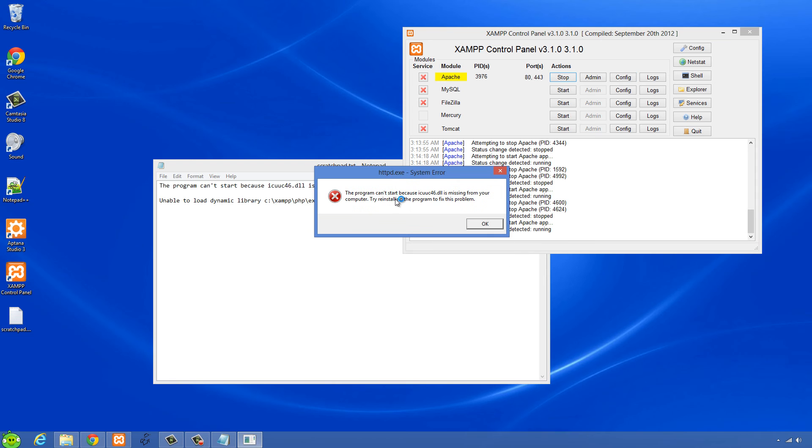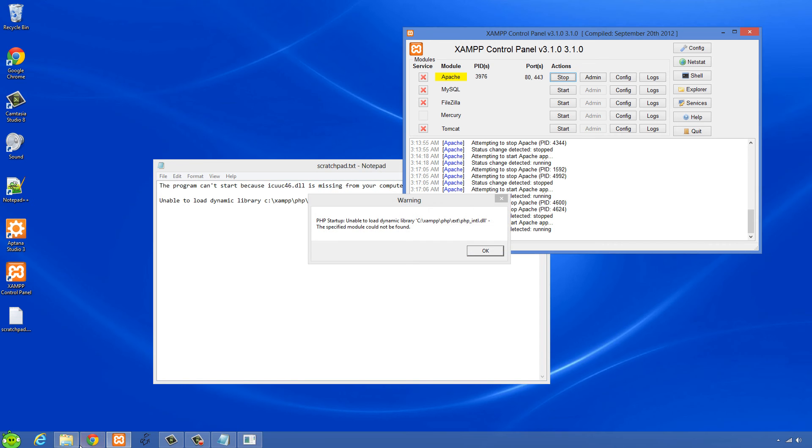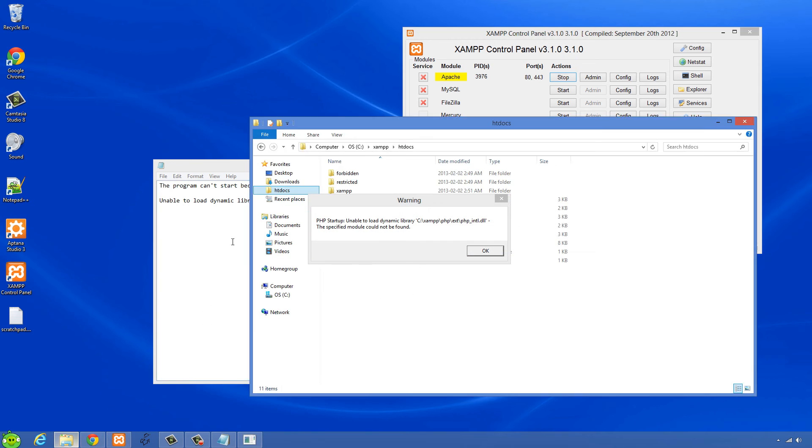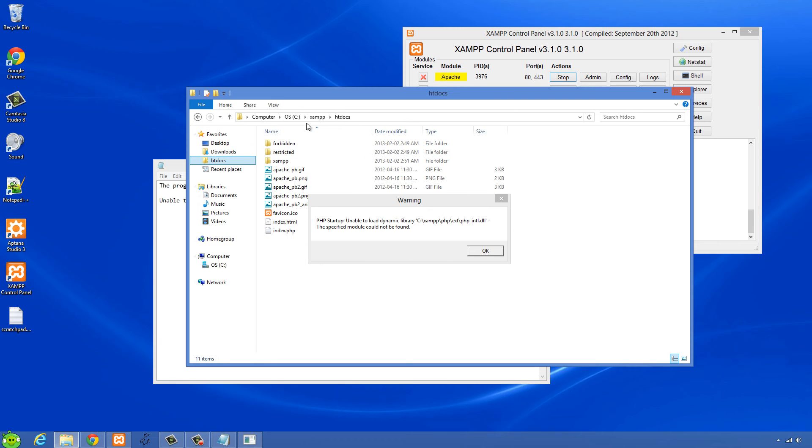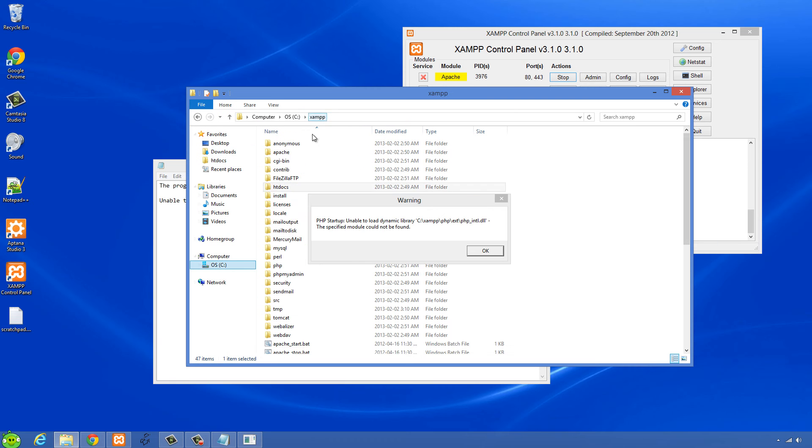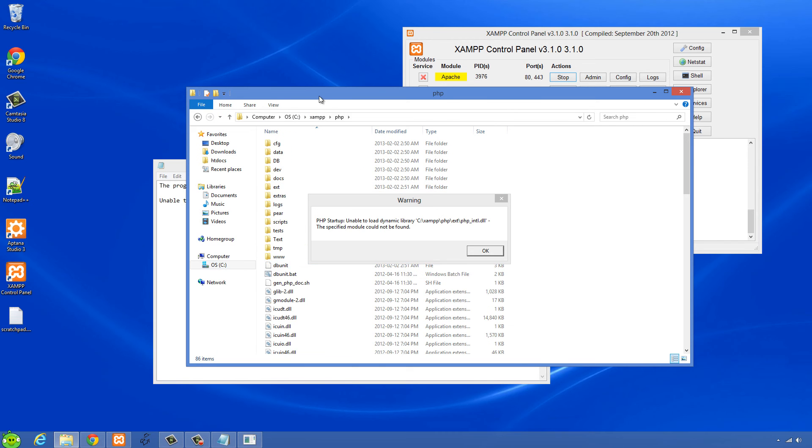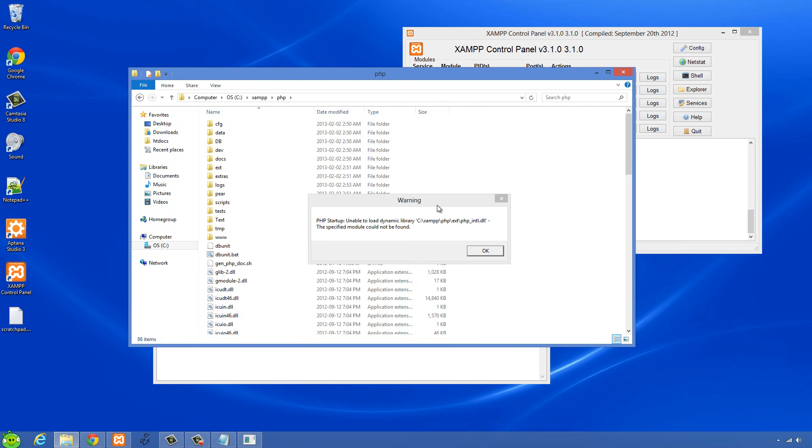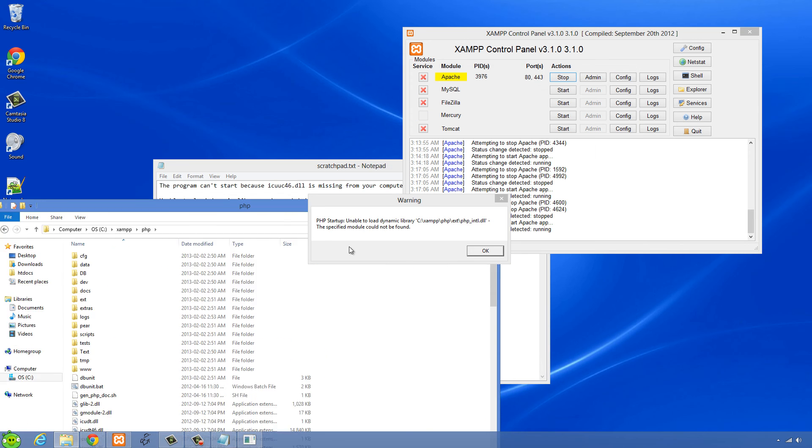We'll see we get this message from httpd.exe which is Apache server, and the program can't start because this DLL is missing. So what I'm going to do is go into my XAMPP folder and then go to php folder. I'm just going to look for this file here.